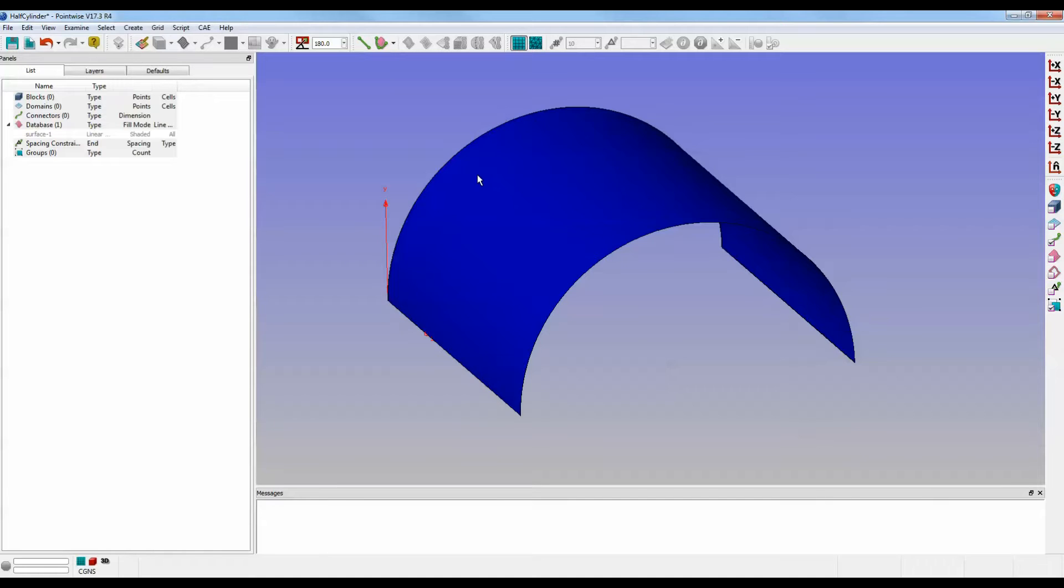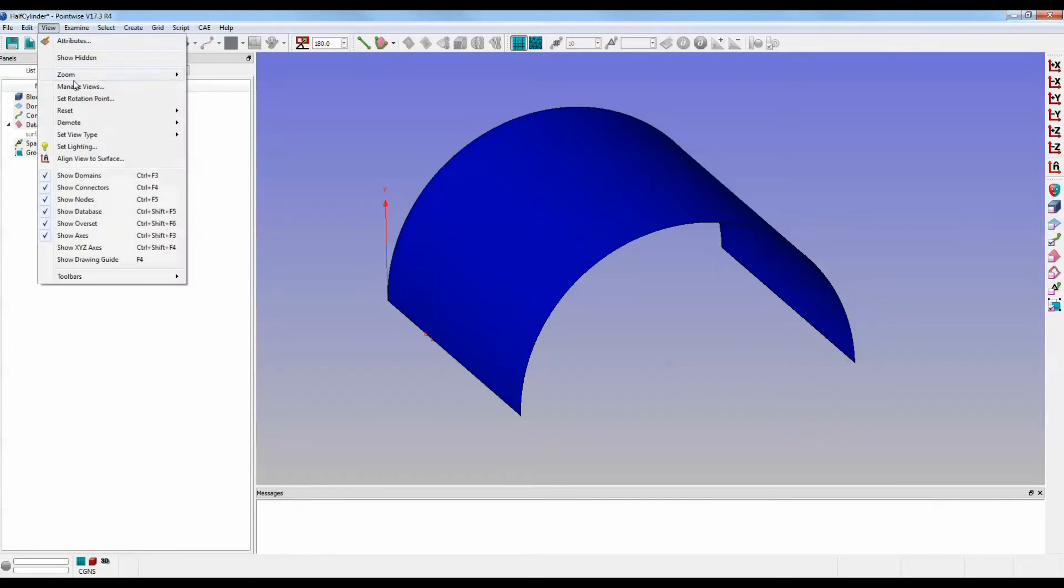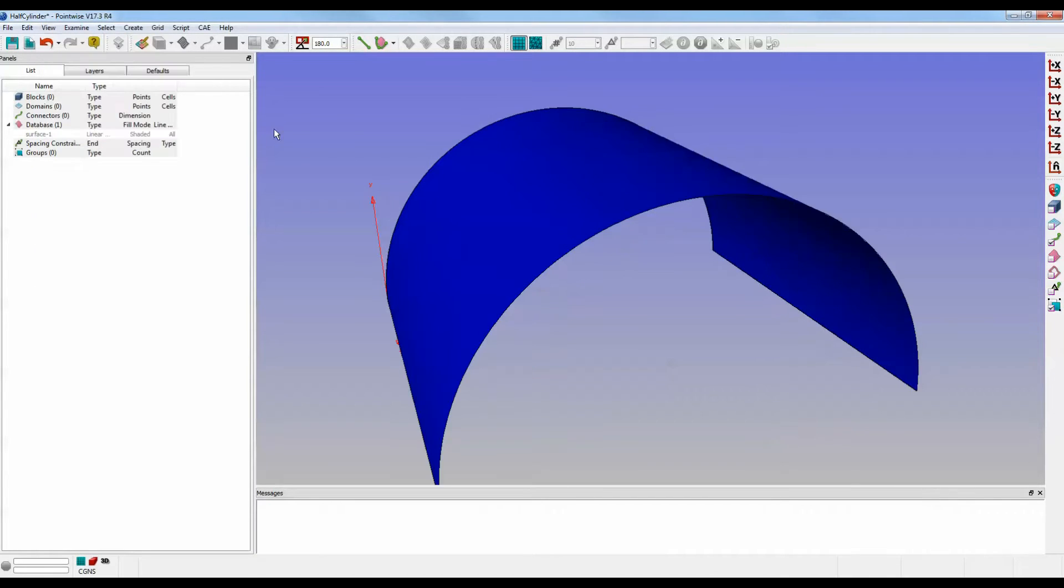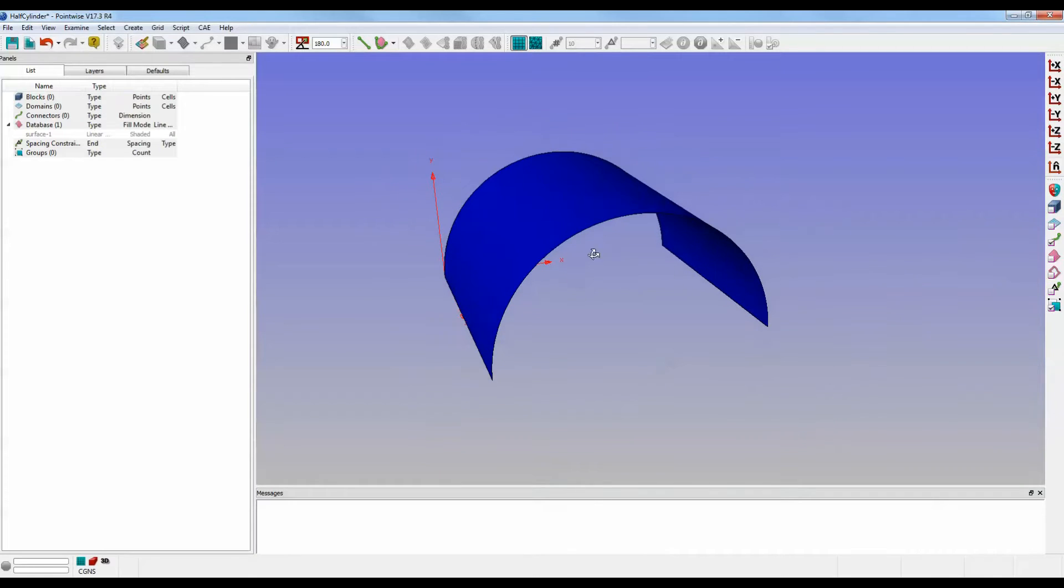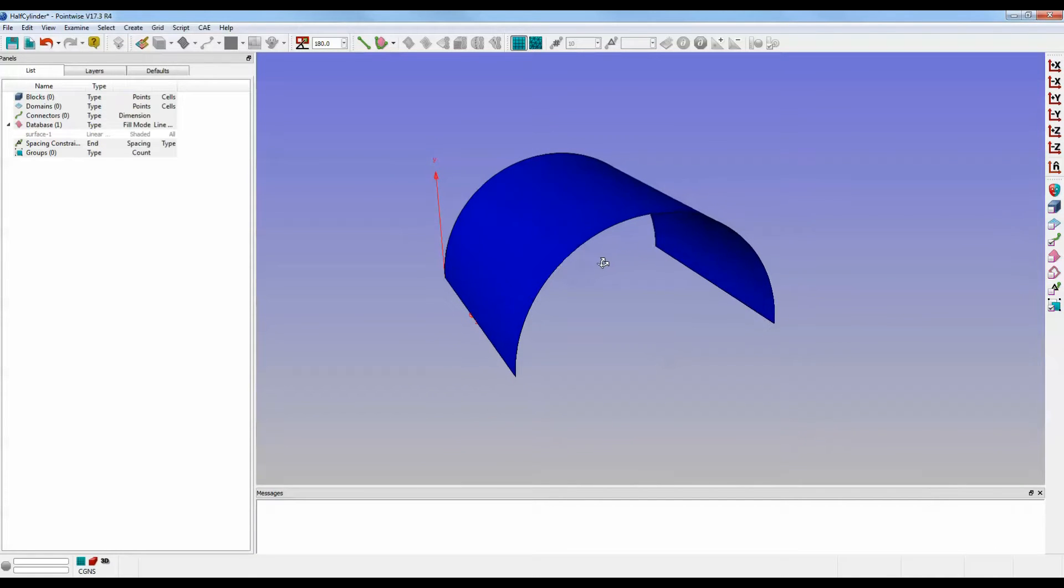However, to really see what's going on, I'm going to change that to perspective. So go up to View, Set View Type, Perspective. Now, I think that's going to actually allow us to see a little bit better what's going on.